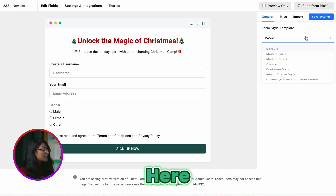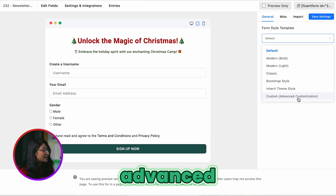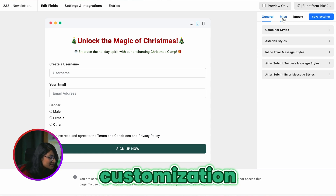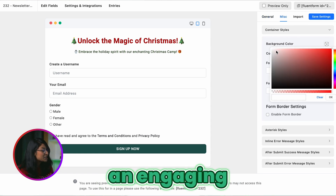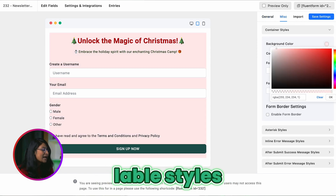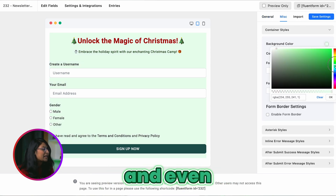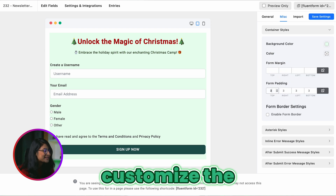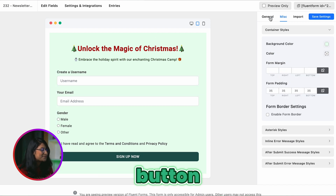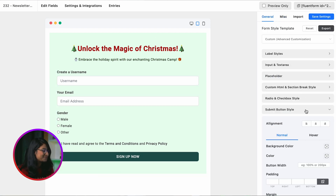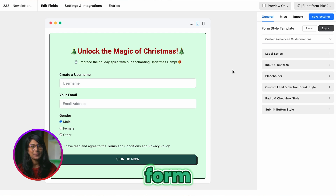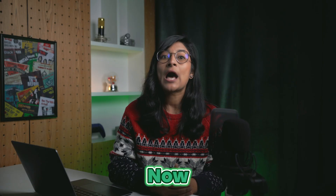Okay, here from the advanced customization, you can now tailor an engaging background color, label styles, and even customize the call-to-action button just the way you want. The lead generation form is ready.